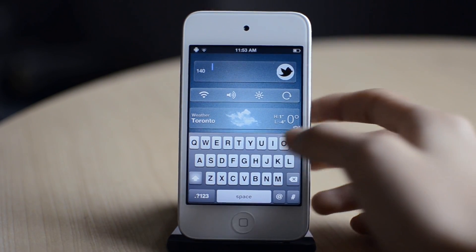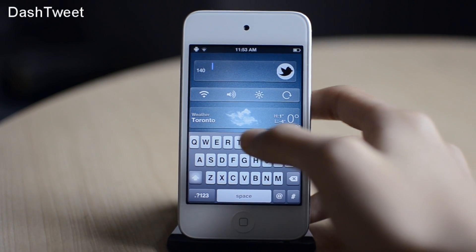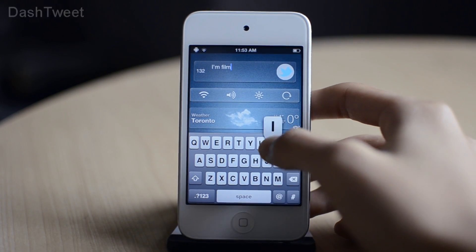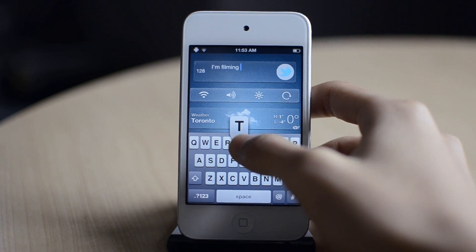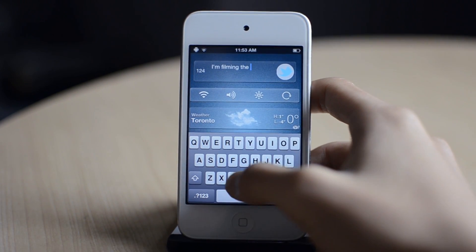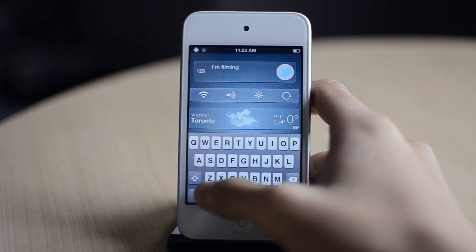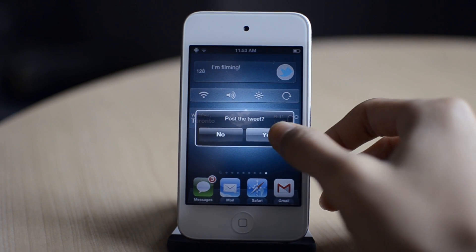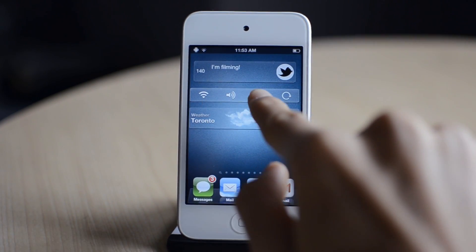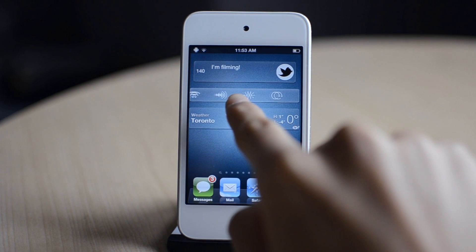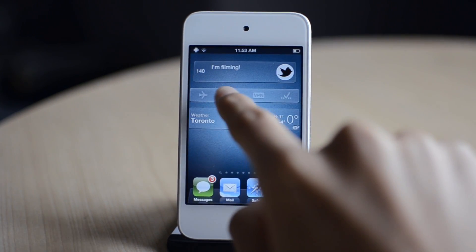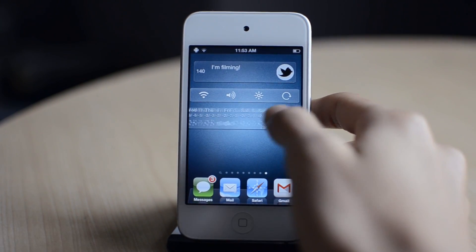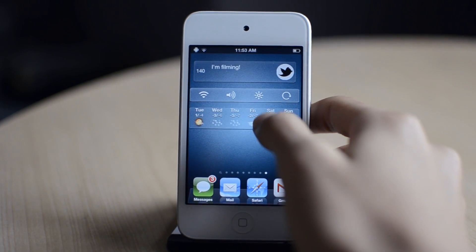The next tweak relates to Dashboard X — it's called Dash Tweet. Basically, this is a Twitter widget for Dashboard X. I can just tap and type in my tweet, so if you're an avid Twitter user, this is going to be a really useful tweak for you. I'm going to type 'I'm filming' and post this tweet. With Dashboard X, you can also add NC Settings as a widget, and add a weather widget so you can look at the forecast of the weather.